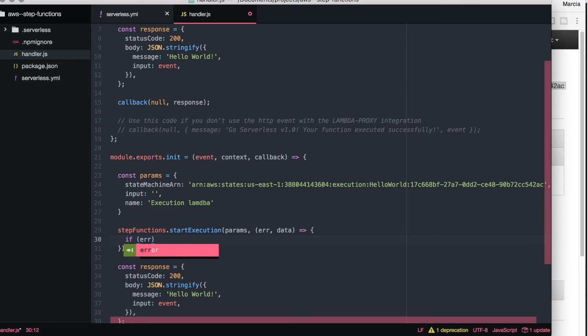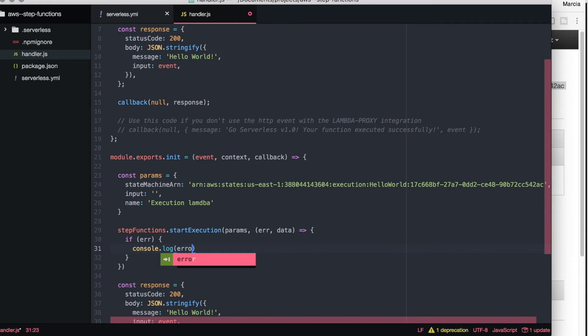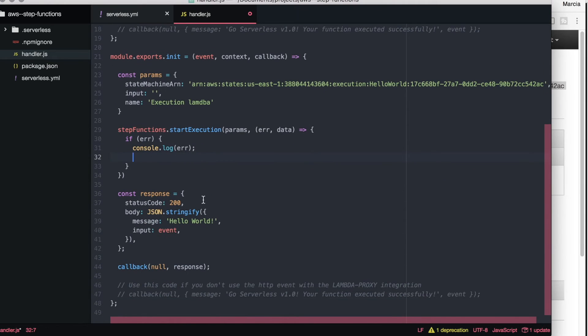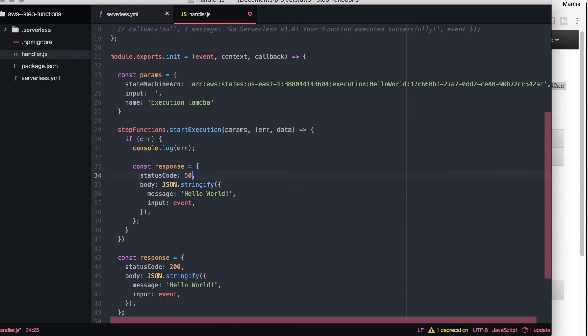In our case the input is empty and the name is execution lambda or something like that. It's not mandatory. I just grab the ARN and you will see in the following minutes that that's the wrong ARN. So don't take the first one.